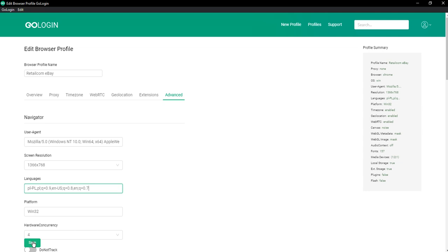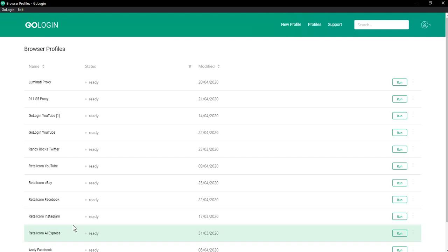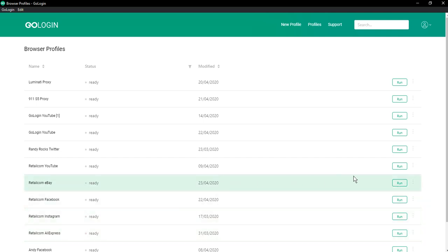So, let's check if sites see our profile correctly. To do this, just set the settings and run the profile.